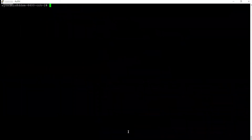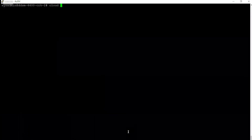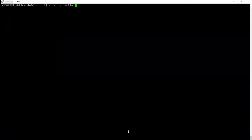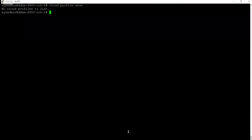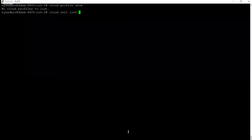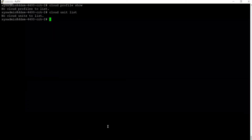Now the next step is to create the Cloud Profile and Cloud Unit. Let me first verify there are no existing Cloud Profiles or Cloud Units on this Data Domain — confirmed, none exist. So now let's create them.